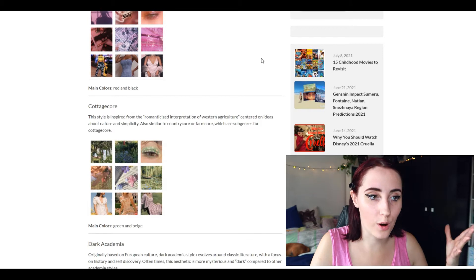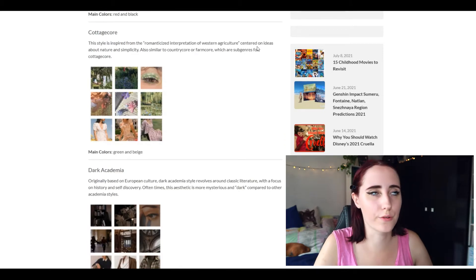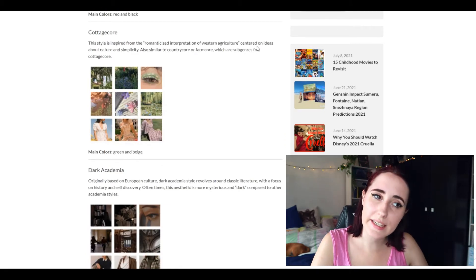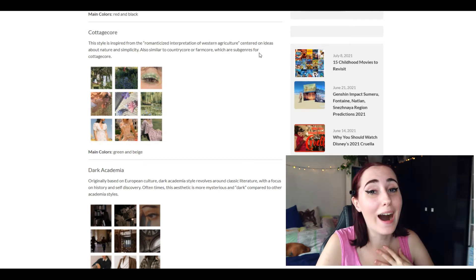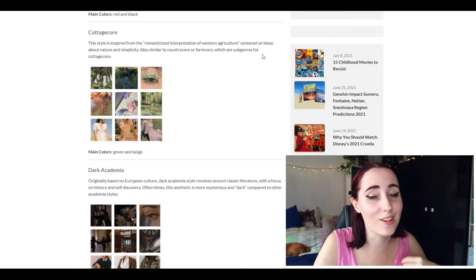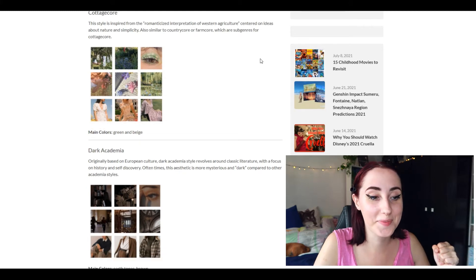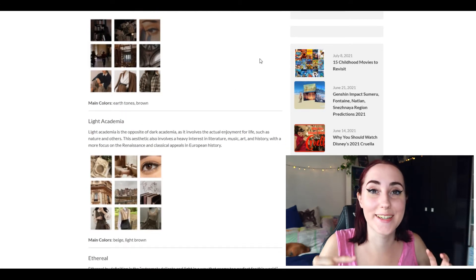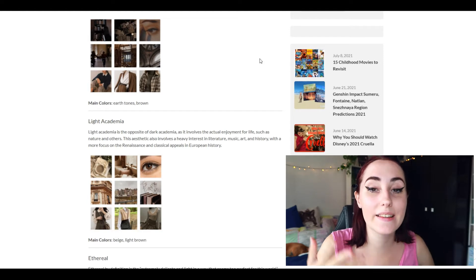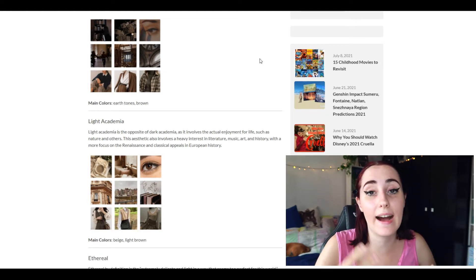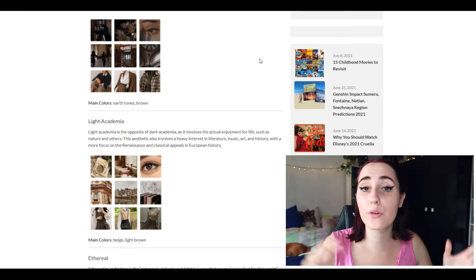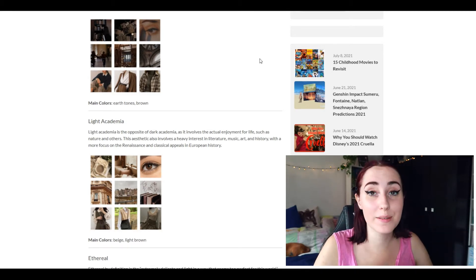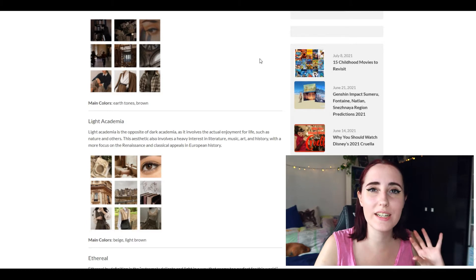Cottagecore, really popular. I don't think this is something that I personally like but I do see it a lot on the internet. Okay, let's talk about something that is really popular in the BookTube community which is dark and light academia. Both are just wonderful and I love them both so much.